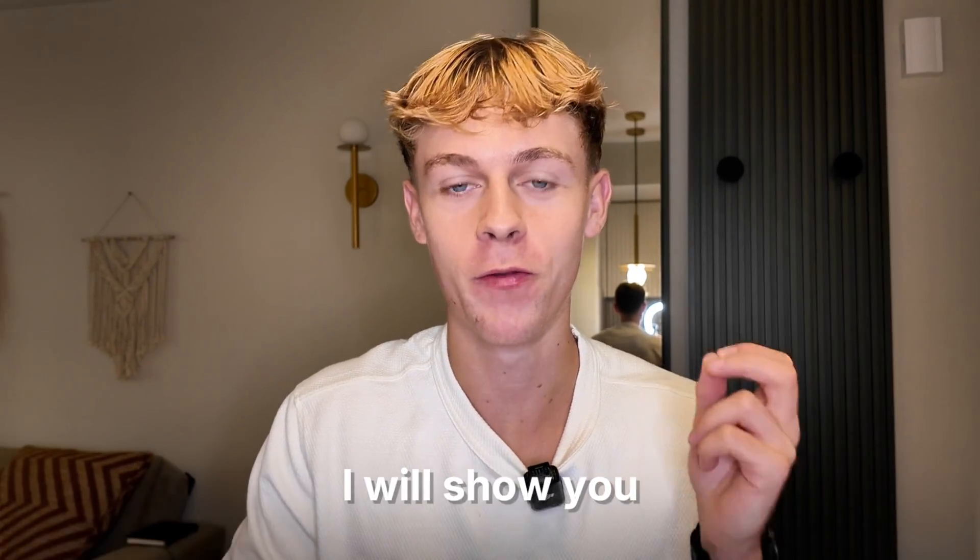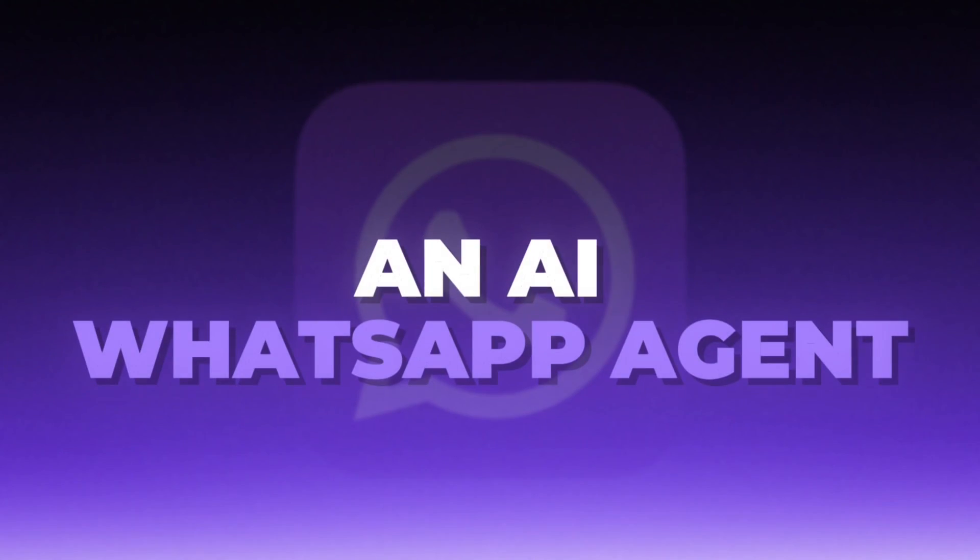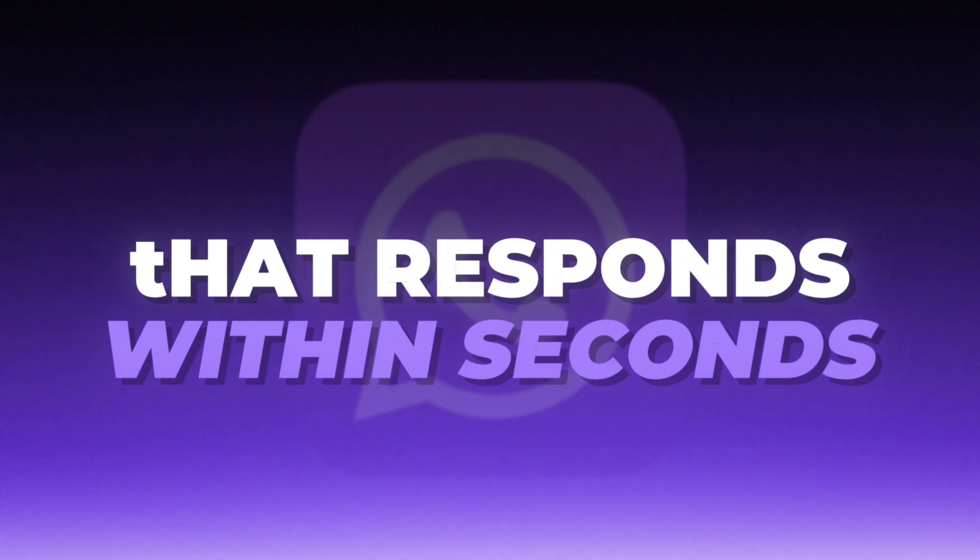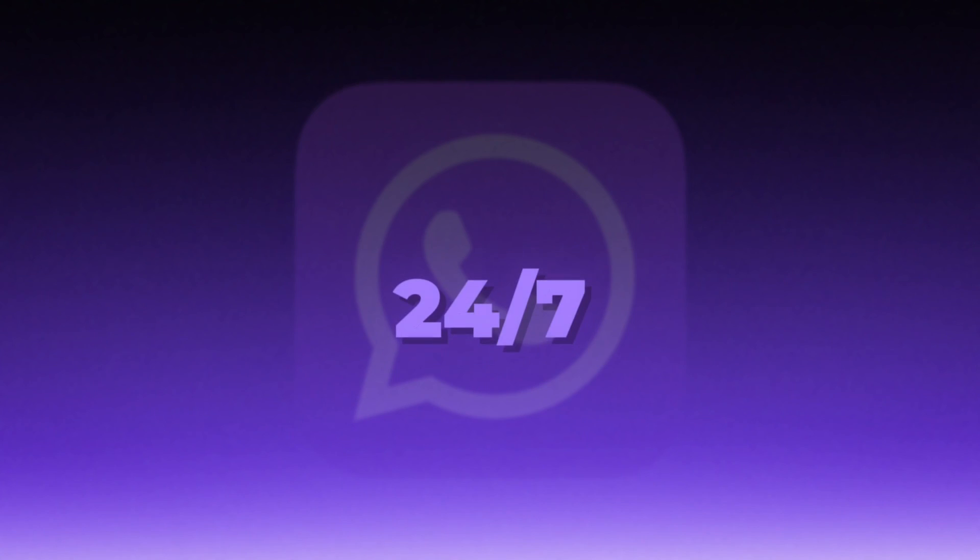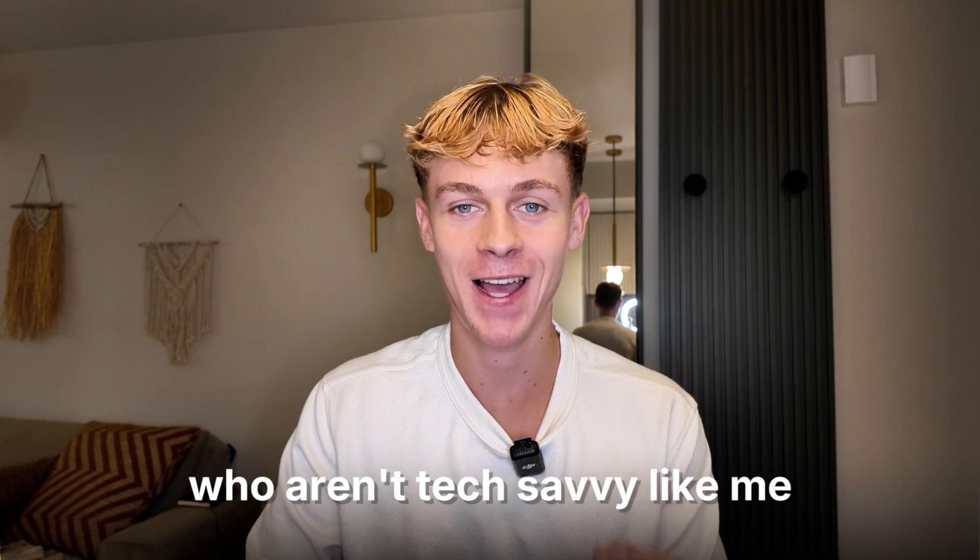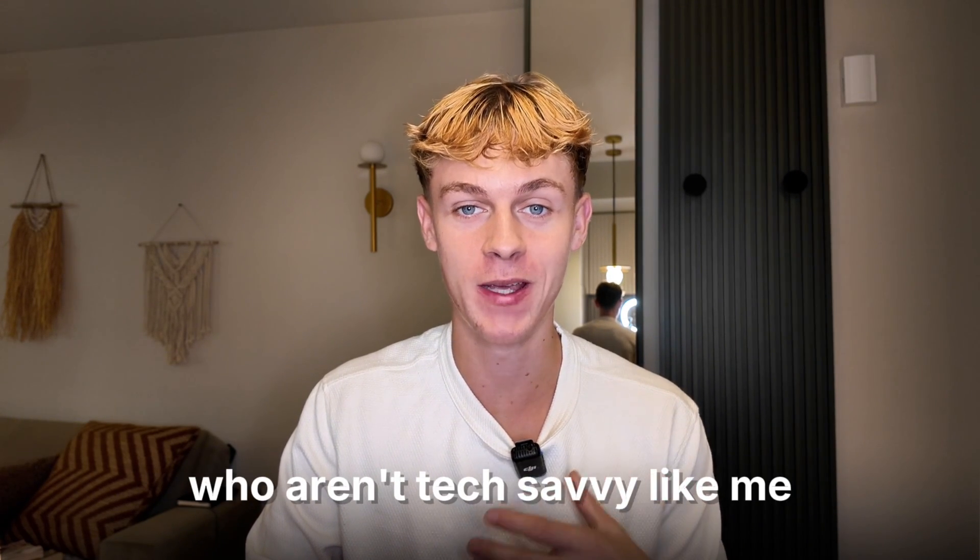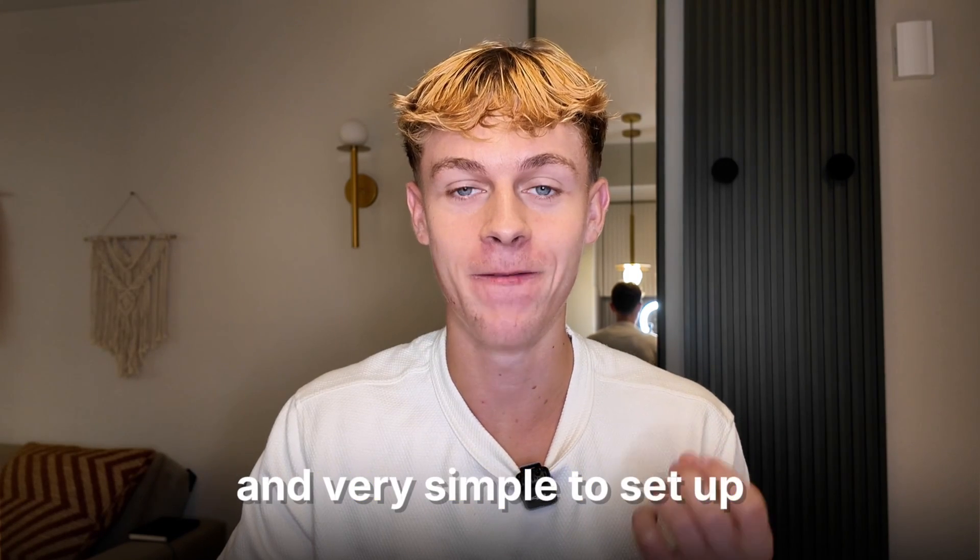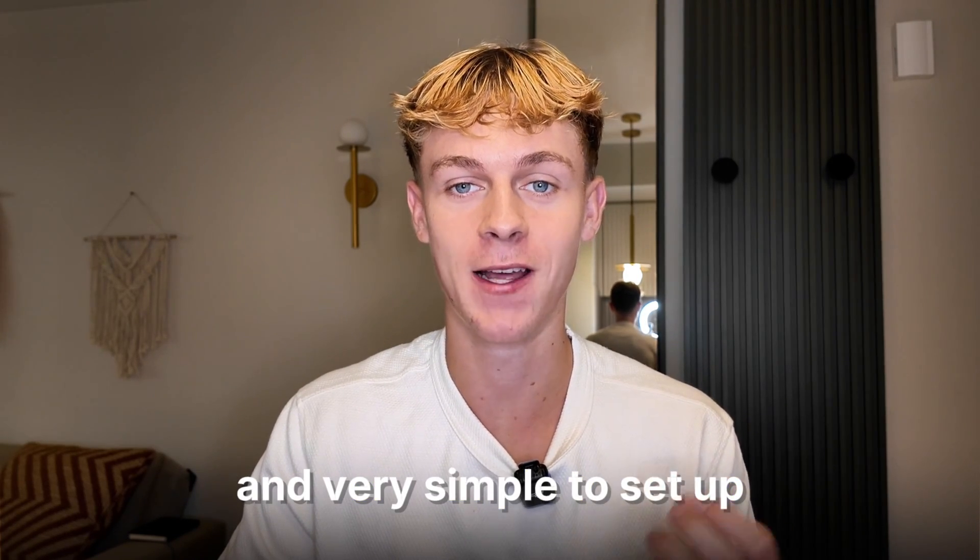In less than 10 minutes, I will show you the easiest way to build an AI WhatsApp agent that responds within seconds, 24-7. This is perfect for those who aren't tech savvy like me as it's completely no code and very simple to set up.